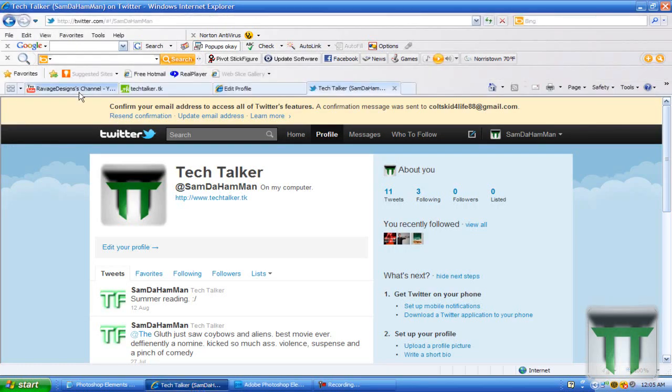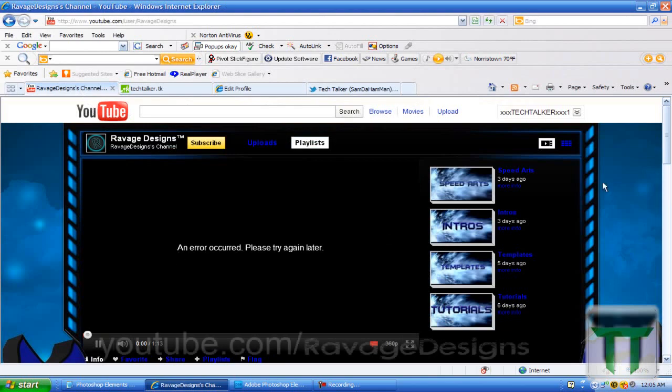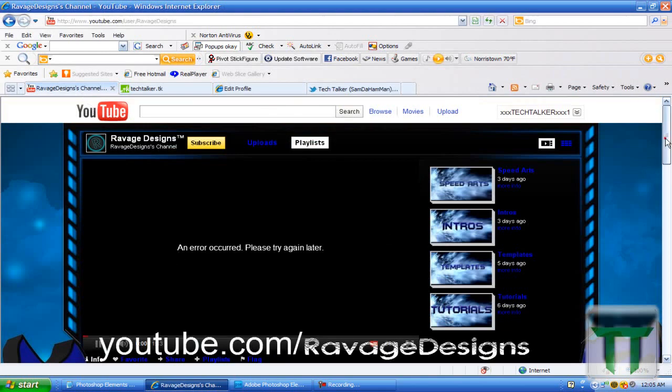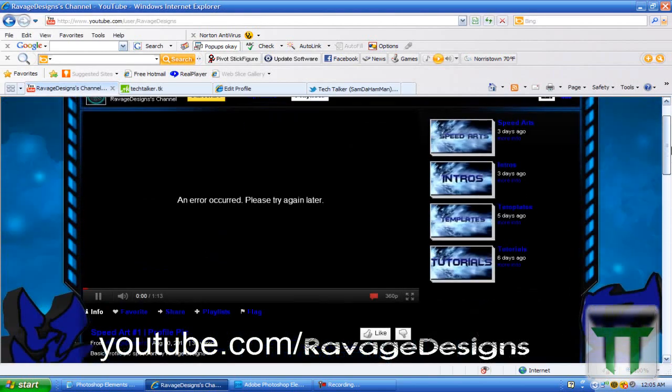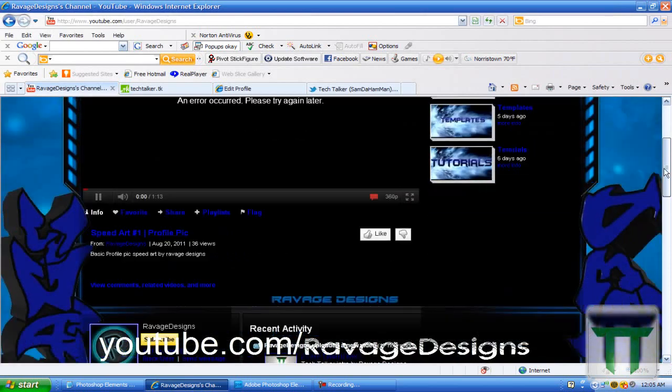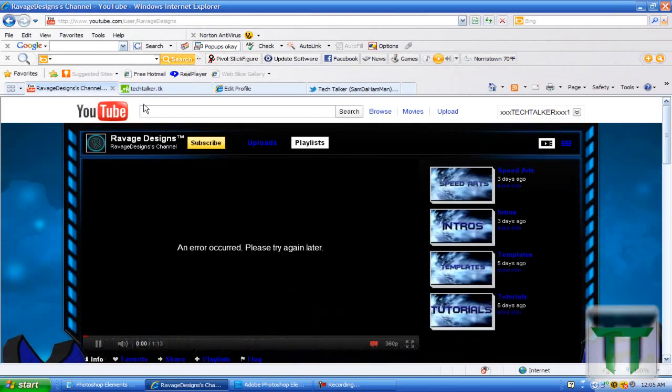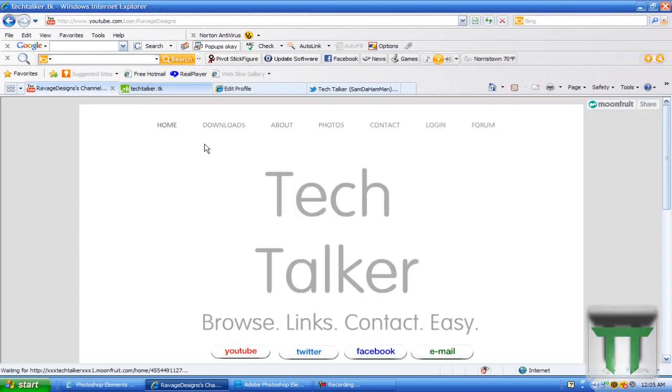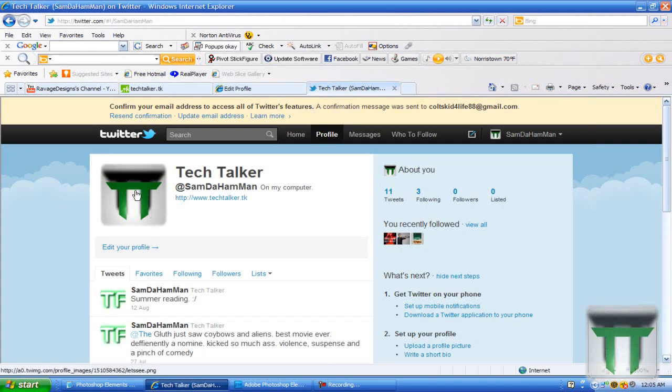But before we get started here, I just want to give a shout out to Rabbit Designs. He made my intro, it's very nice, and then from the intro I made my logo. I just did a print screen and my logo is right here.